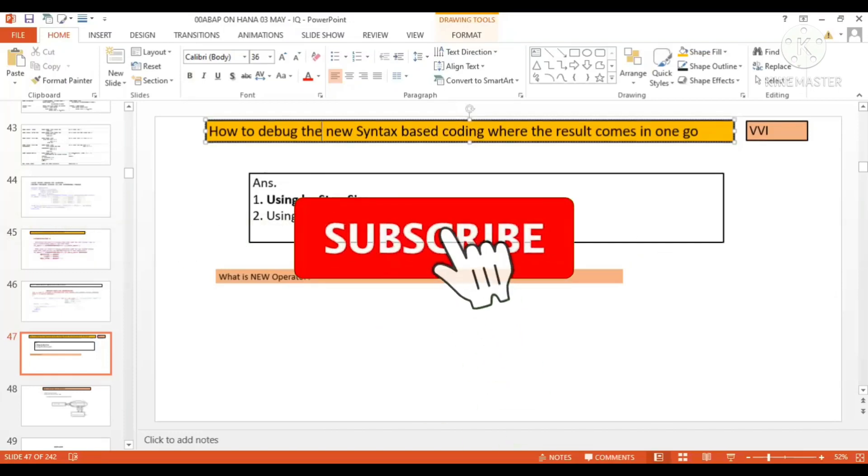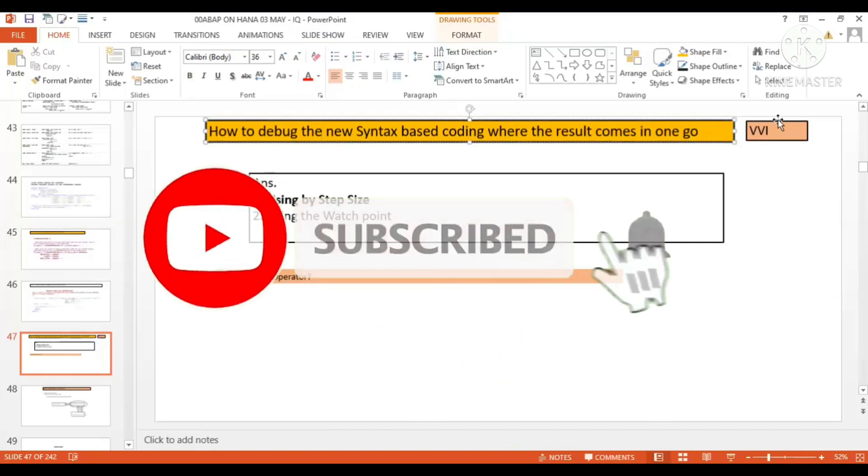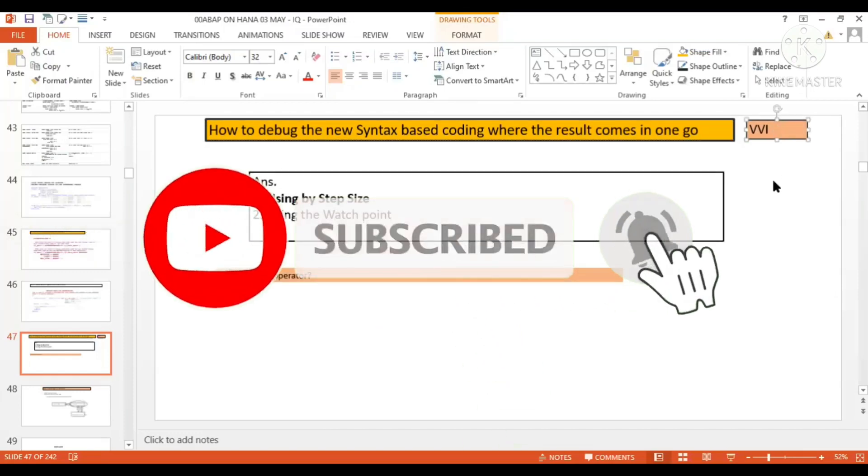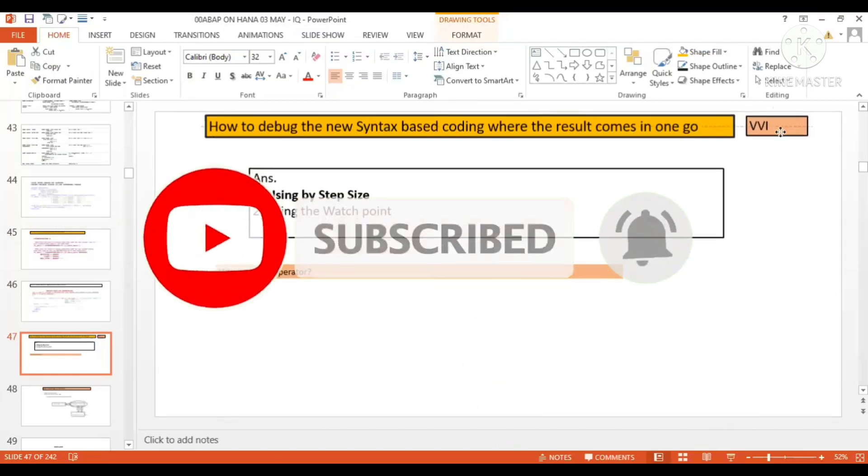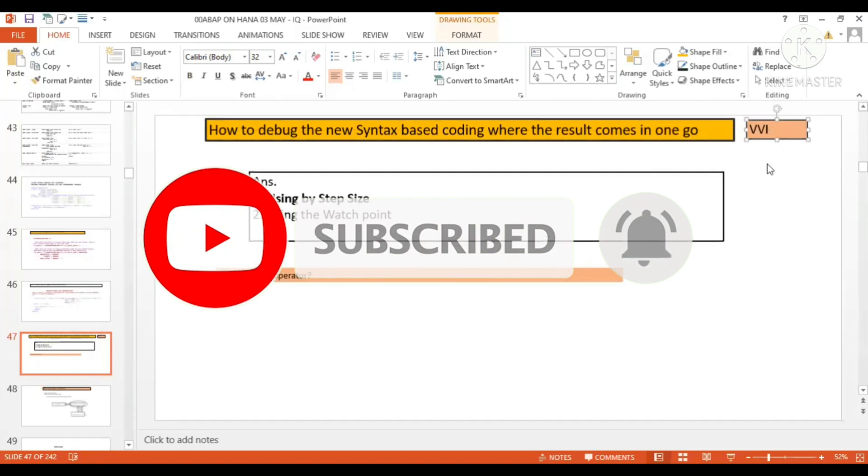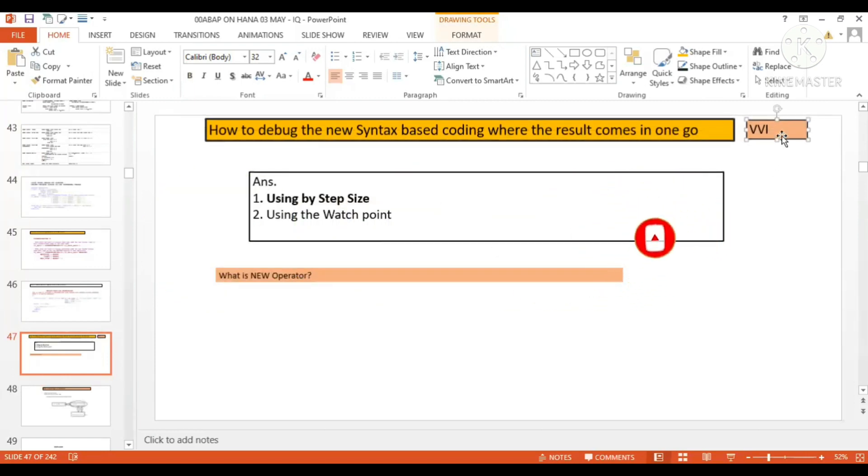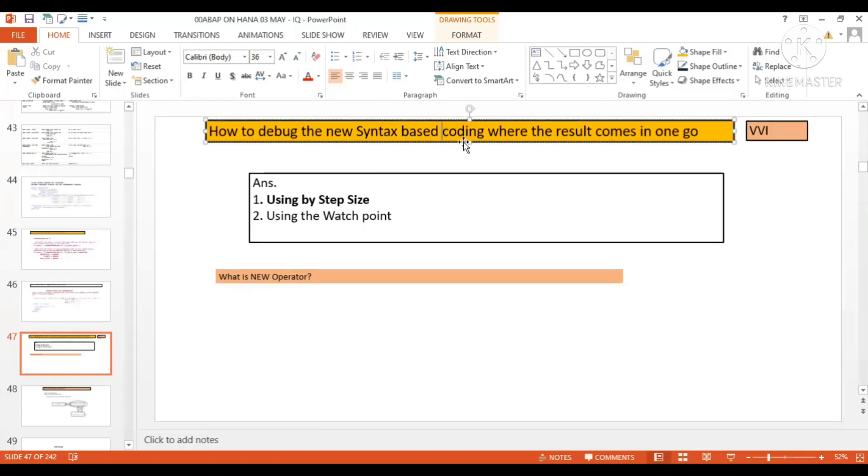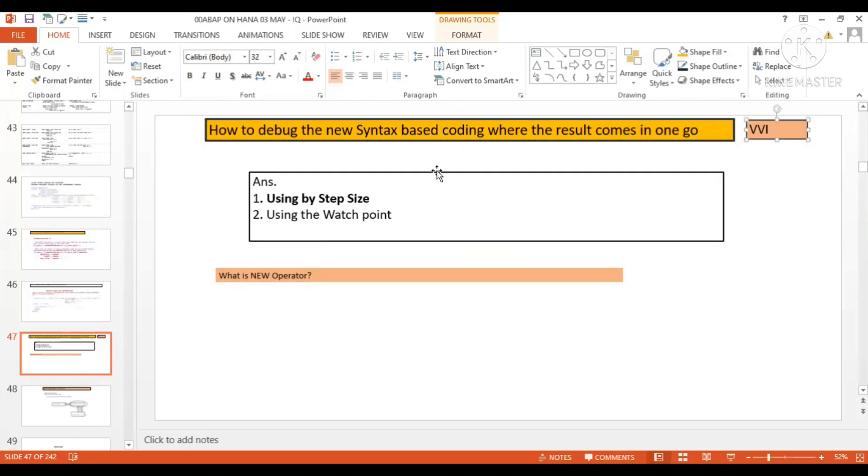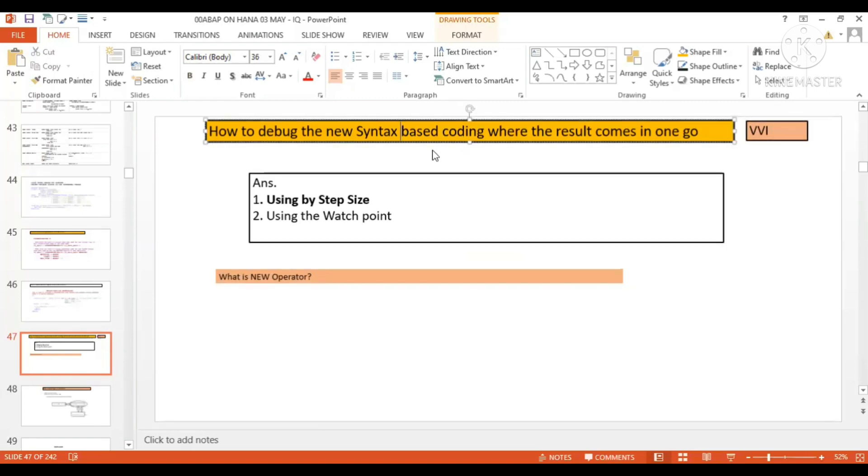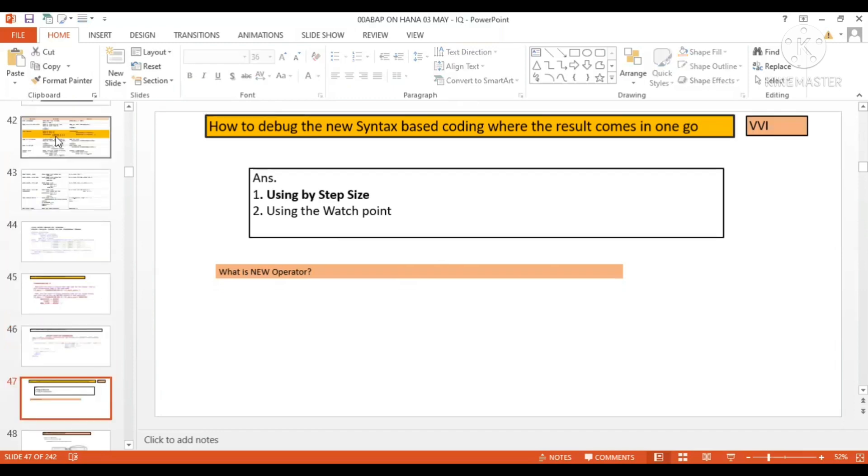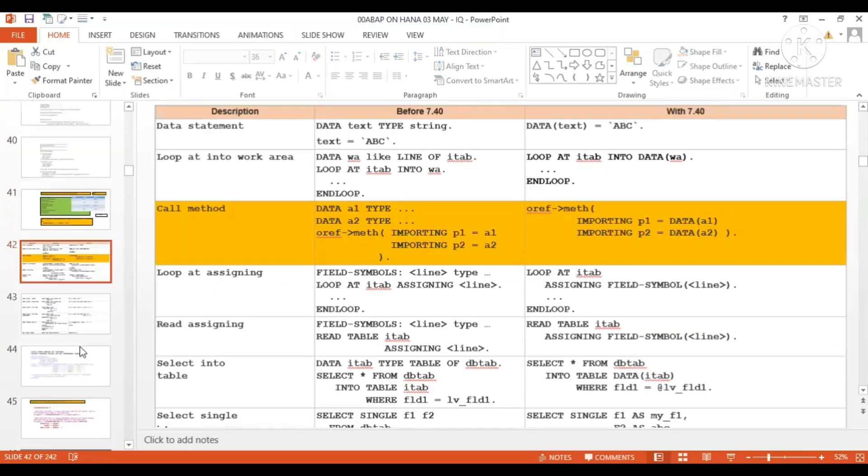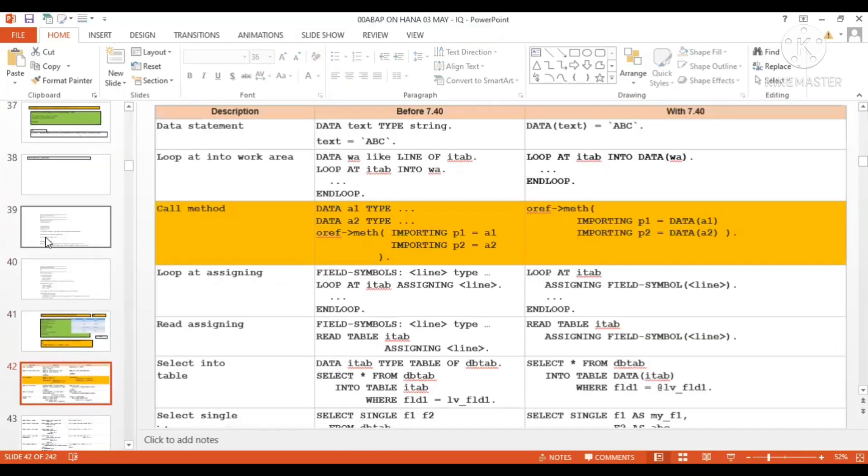One very important and tricky question in interviews, generally interviewers ask those who have experience - not frequently asked but a VBA question. So all the tricky questions I put under VBA because it's a very interesting question: how to debug the new syntax-based coding where the result comes in one go.